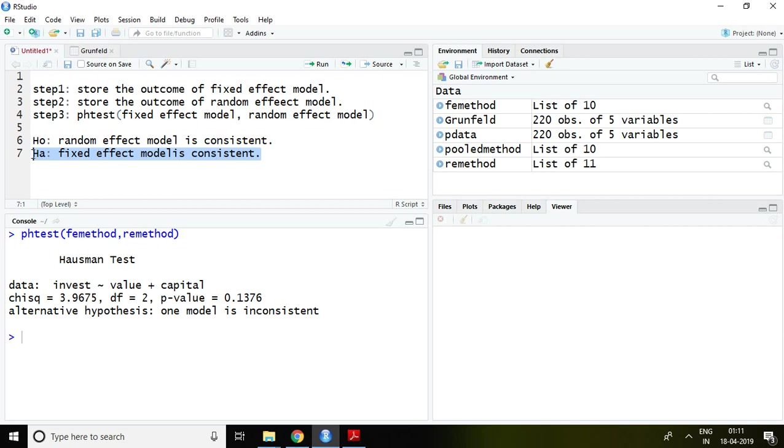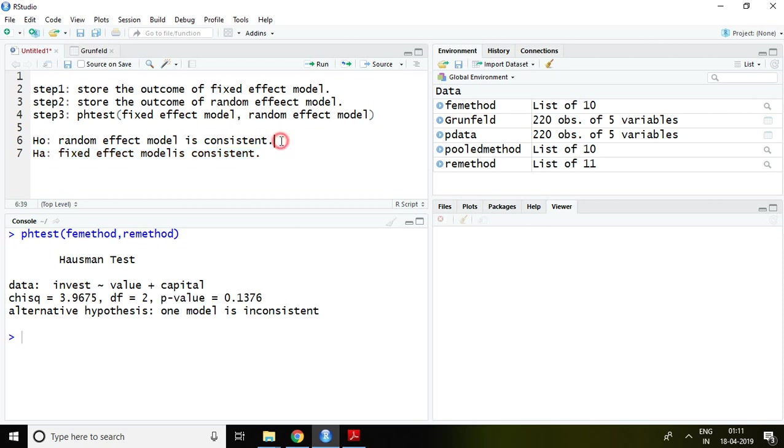So if I talk about P value, the P value is greater than 5 percent. It means that is 13.76 percent. Hence our null hypothesis fails to reject.